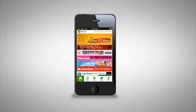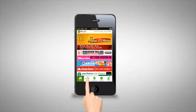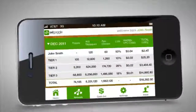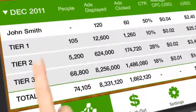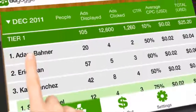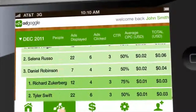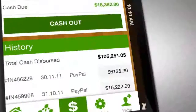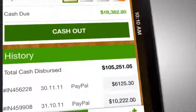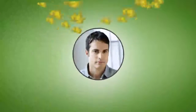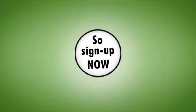You'll get reports and tools to monitor your income earned, network size, ad statistics, and much more. And when you want to get paid, just go to the cash out section, choose your payment method, click cash out, and receive your money accordingly.